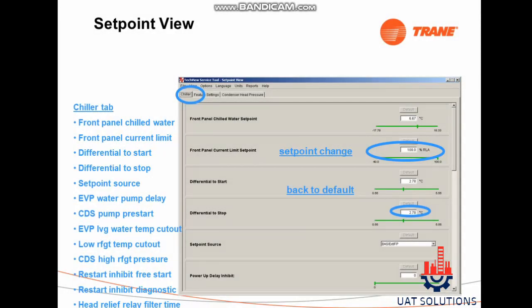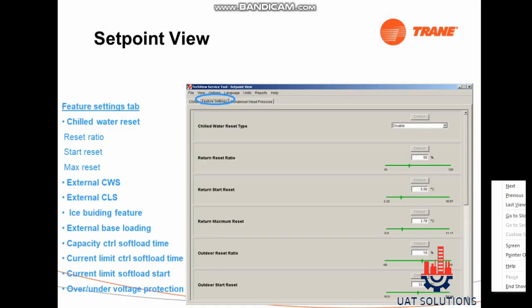Click on the View tab, then click on Set Point View, then click on the Chiller tab to see the following data: front panel chilled water, front panel current limit, differential to start, differential to stop, set point source, EVP water pump delay, condenser pump pre-start, EVP leaving water temperature cutout, low refrigerant temperature cutout, condenser high refrigerant pressure, restart inhibit free start, restart inhibit diagnostic, and head relief relay filter time.